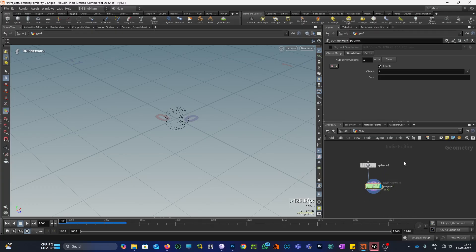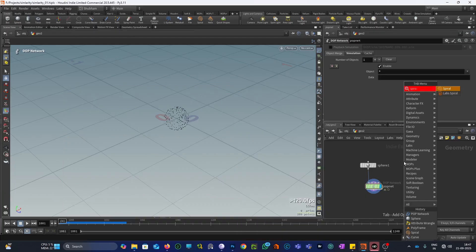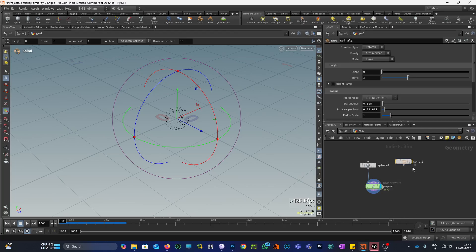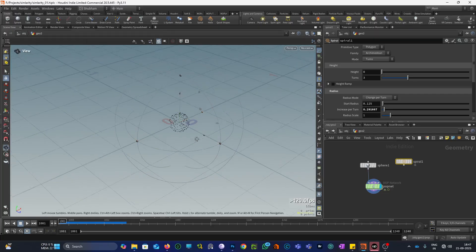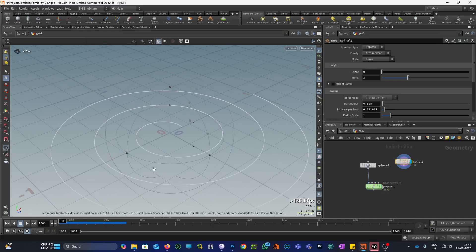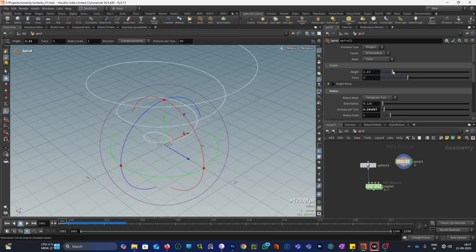Let me create a curve here. We will use a spiral curve. You can also use a curve node to draw some custom shapes, but right now we will use a spiral because it will look more cool. This is our spiral and let me increase its height.